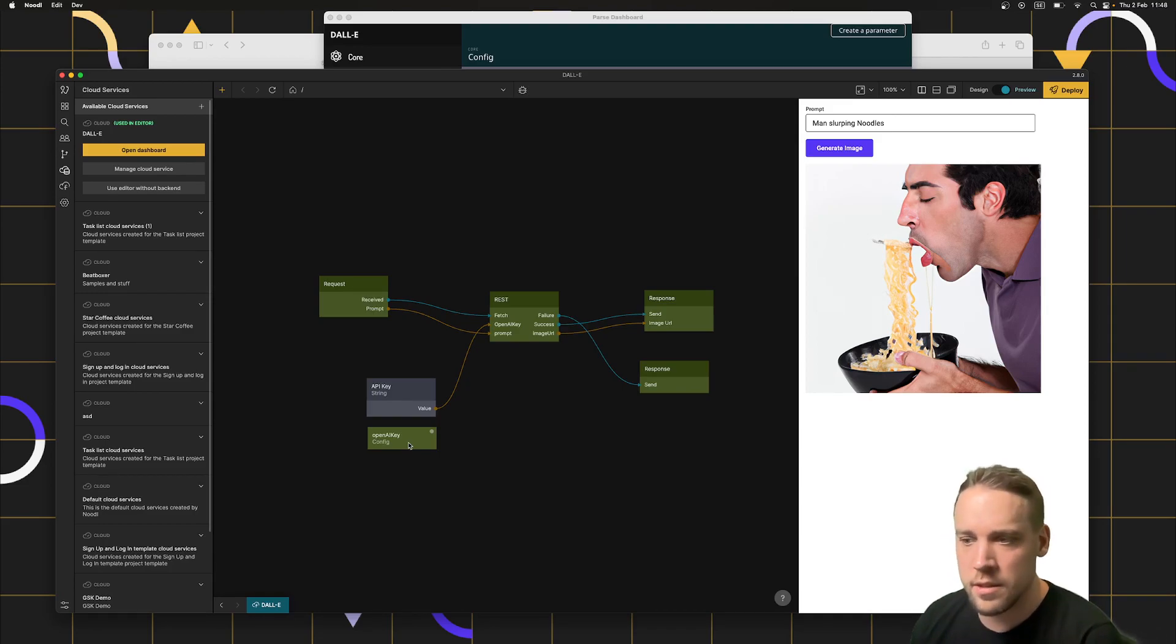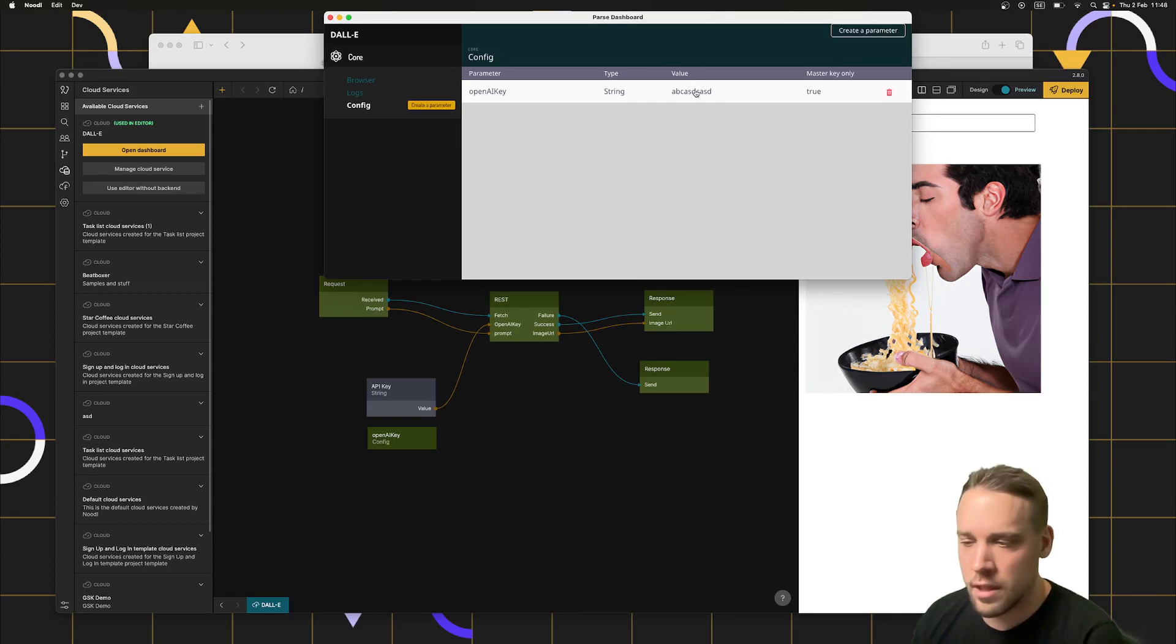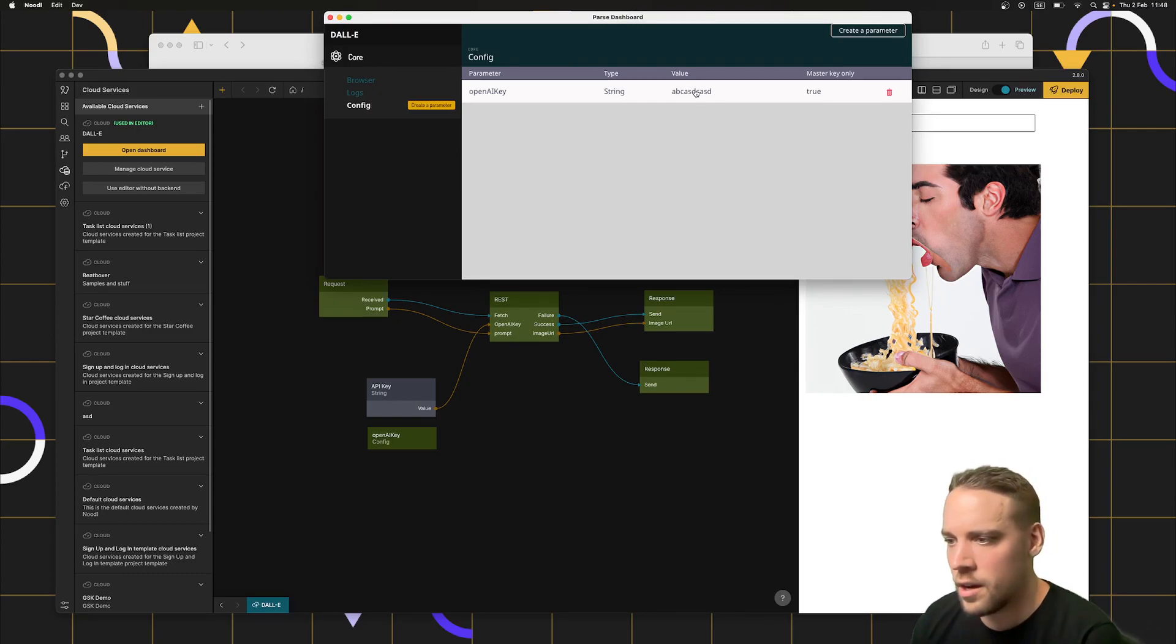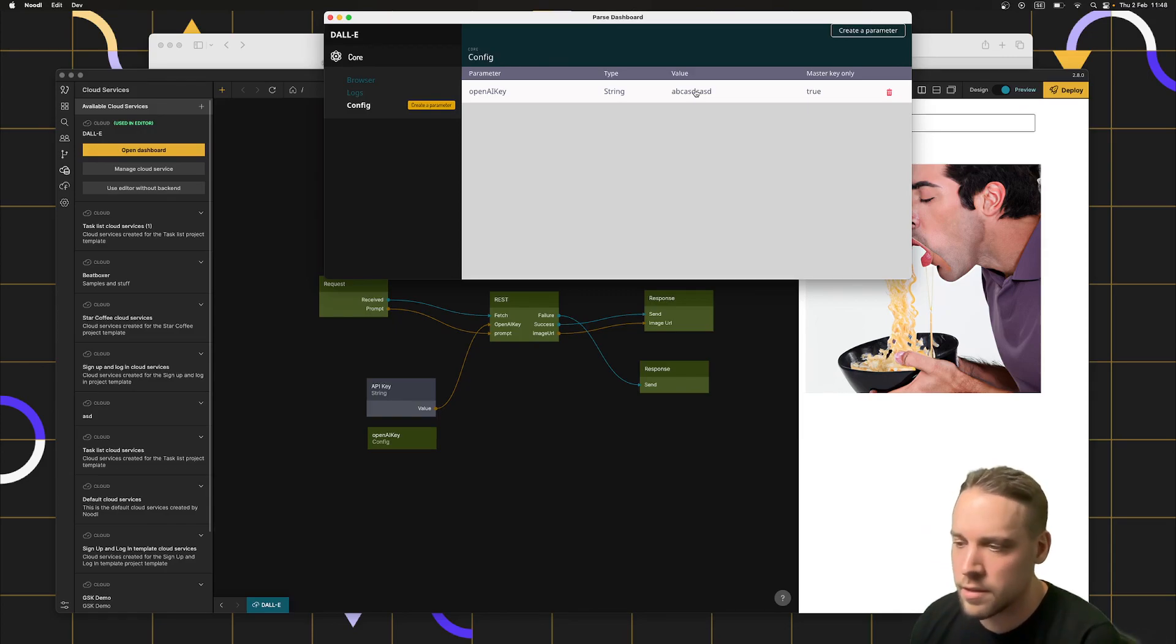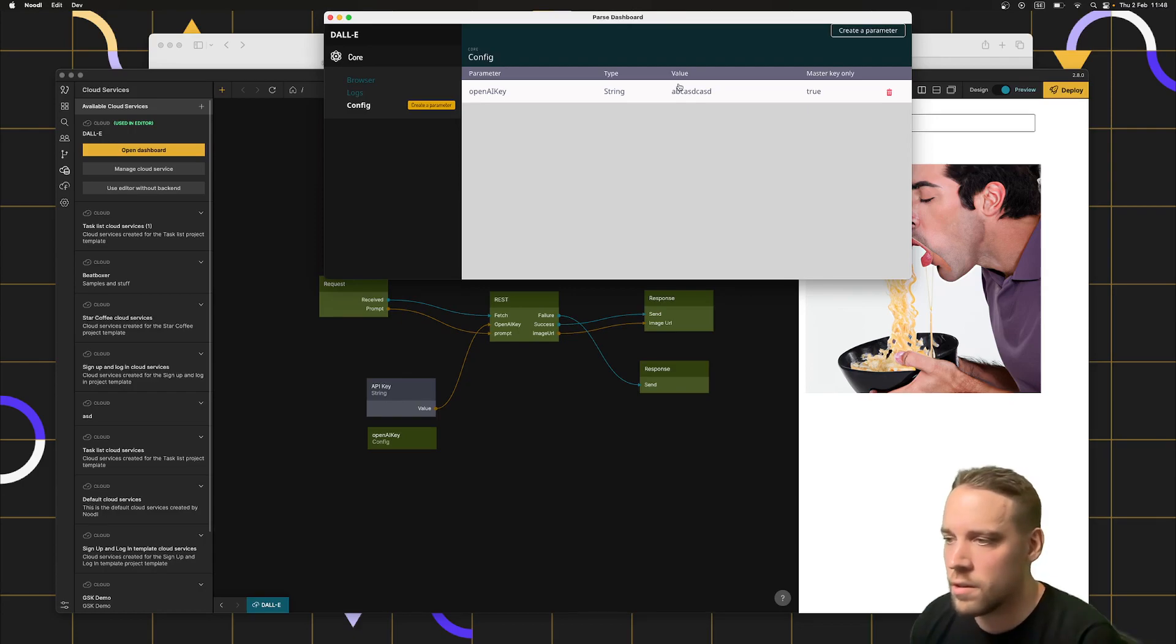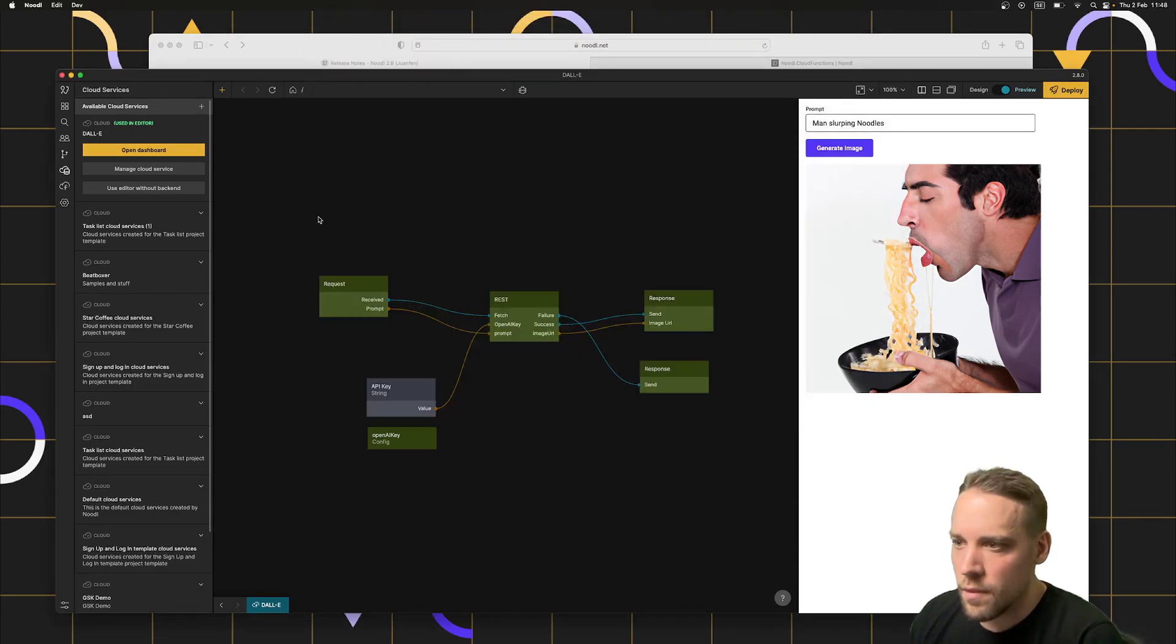Another benefit of that is if you want to rotate your key, you want to update it, you can just go into your dashboard and change it and it will instantly update. You don't have to redeploy or commit a new version or anything like that. It would just instantly update and keep on running with the current deploy.